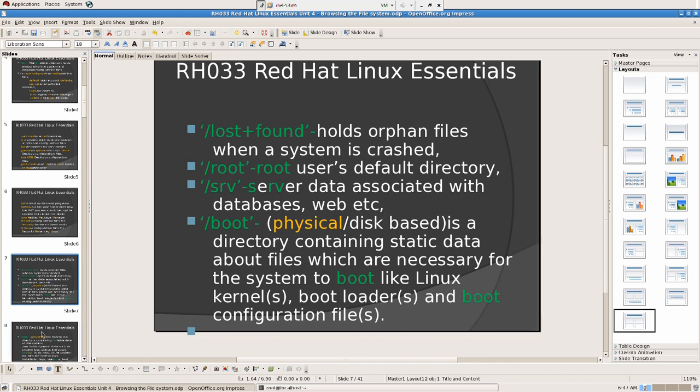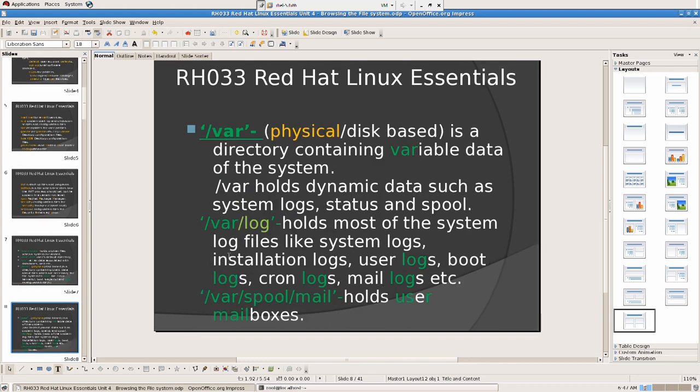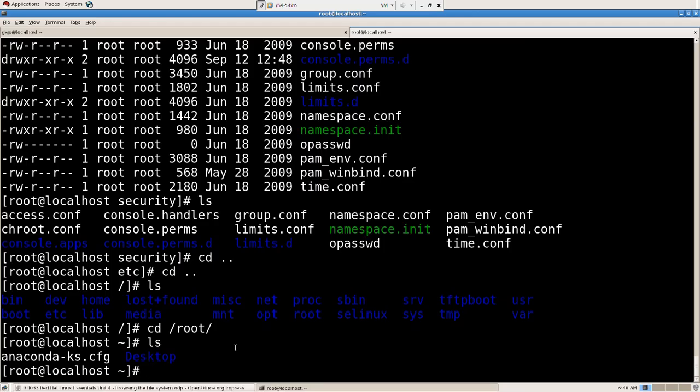Then you have var, it's also physical disk-based directory containing var as in variable data of the system. Whatever that is varying in your system will be in here. Slash var holds dynamic data such as system log status. Dynamic means it keeps on changing.